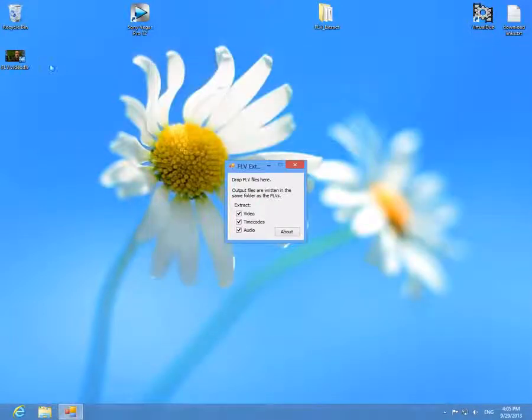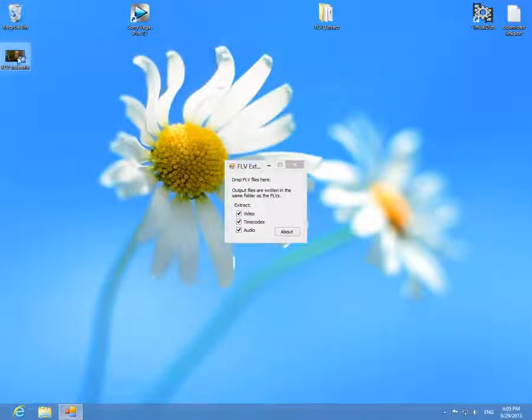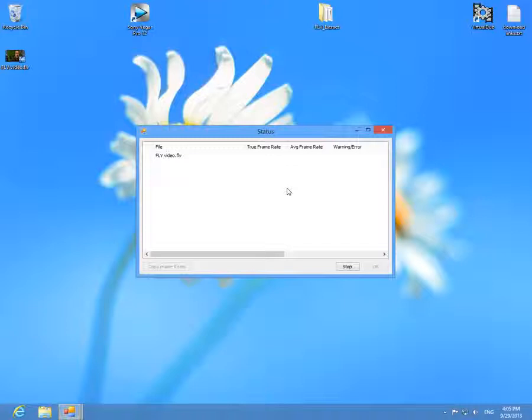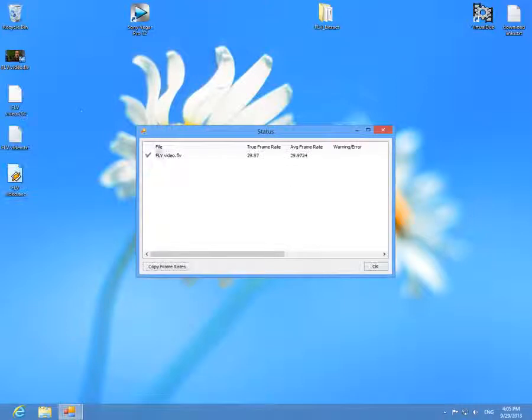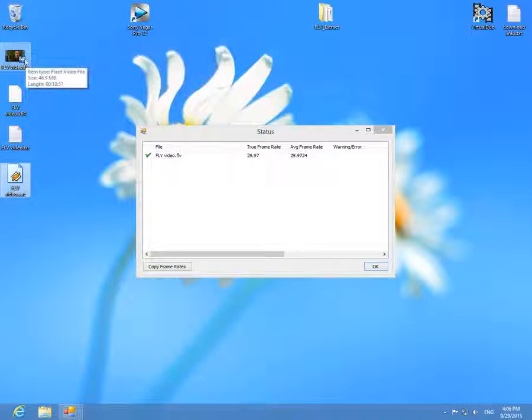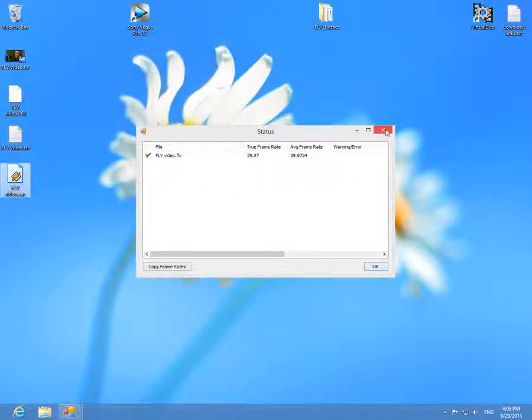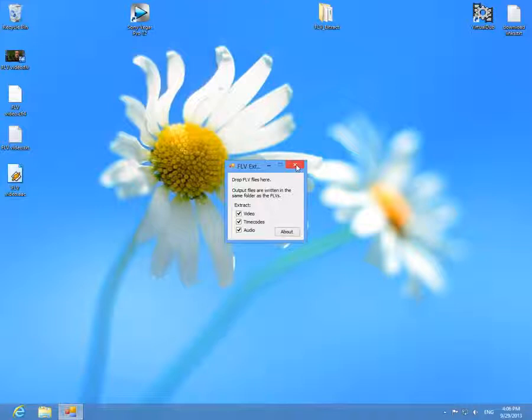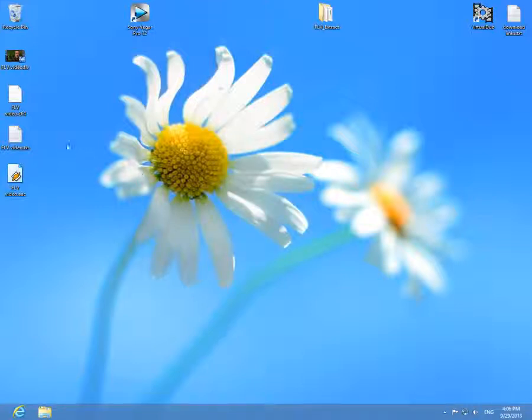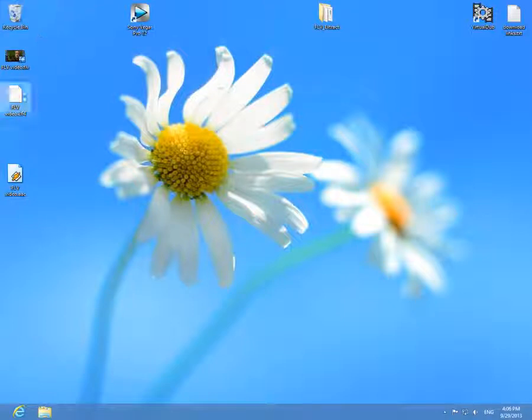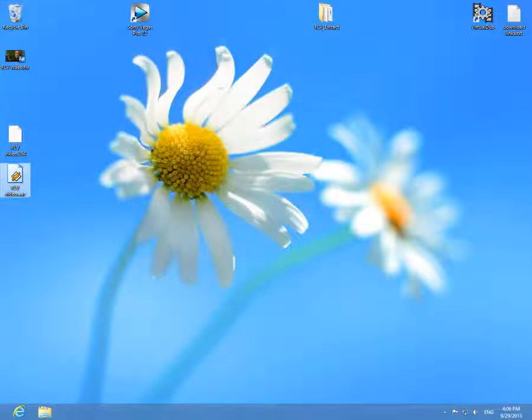Drag and drop the FLV file onto this small window and notice the video part and audio part of the FLV file was extracted. We can close the windows of FLV extract program. This is just a text file, we don't need that one so we can delete it. So this is the video part and this is the audio part.